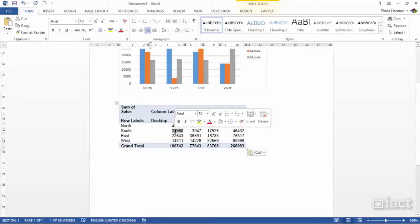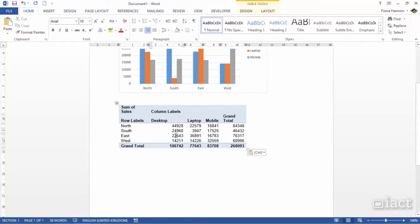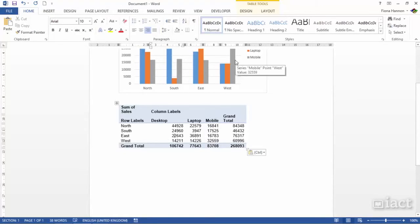for drill downs and all that kind of stuff will be gone once you bring it into the likes of Word or PowerPoint. So if you want it to be interactive you need to be using it in Excel.